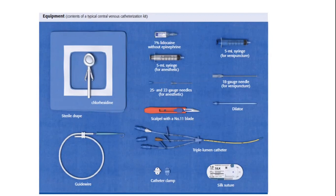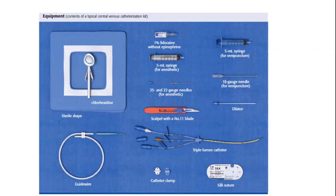Một trong những biến chứng của đặt KTA tĩnh mạch trung tâm là gây nhiễm khuẩn bệnh viện. Để tránh điều này, giải pháp là: các catheter hoặc ống nội quản mà tuyến trước đặt, chúng tôi sẽ phải thay — trong điều kiện đảm bảo tốt nhất, thay toàn bộ hệ thống ống mới hoặc KTA mới.